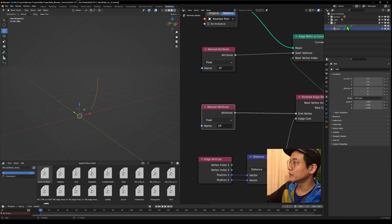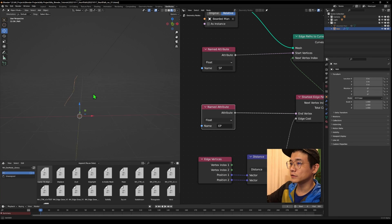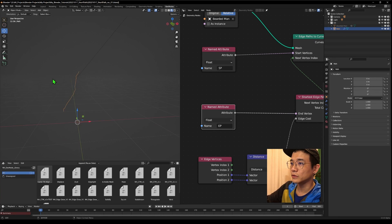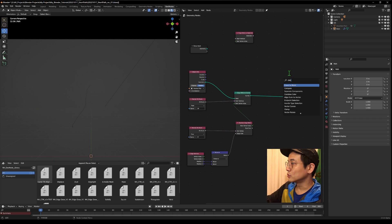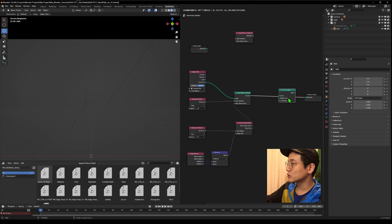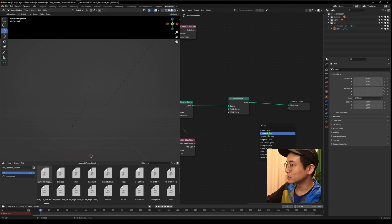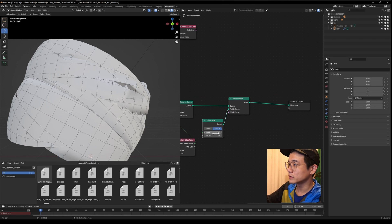If we hide the original mesh, we can see we are actually drawing a path. Using Curve to Mesh and Curve Circle, we draw it out so we can see it clearly.